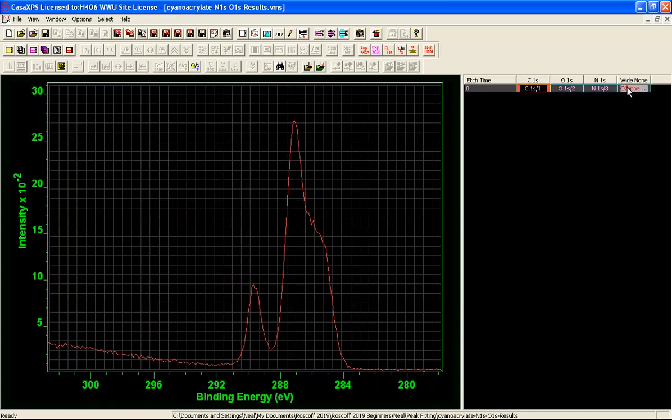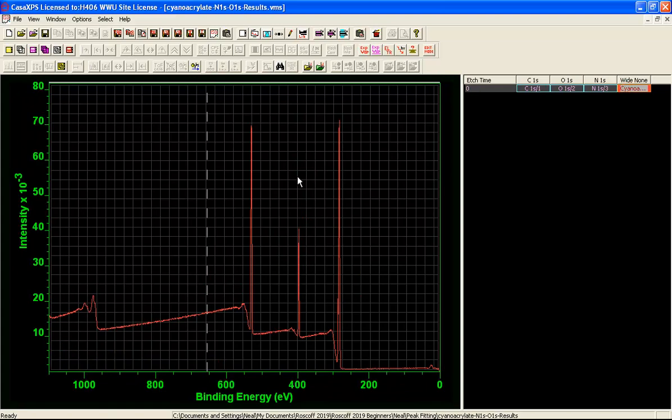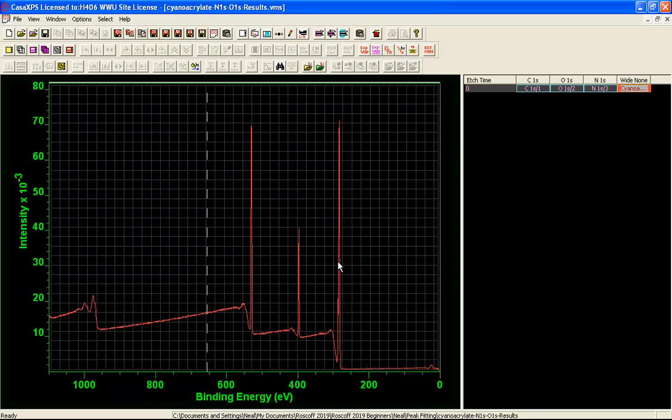However it is worth confirming that this is indeed the case by looking at a survey measurement and seeing the proportions of these different peaks in terms of the survey data so we have got oxygen, nitrogen and carbon and these should be in the ratio of 2 to 1 to 6.